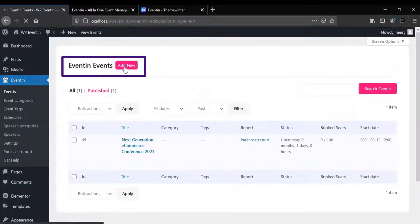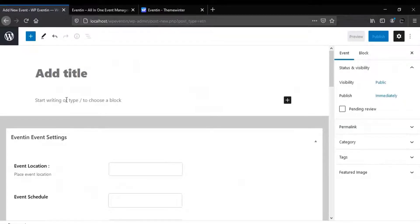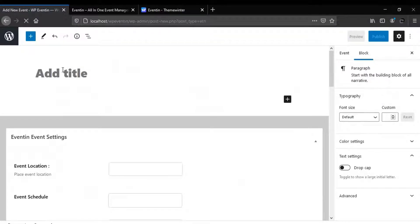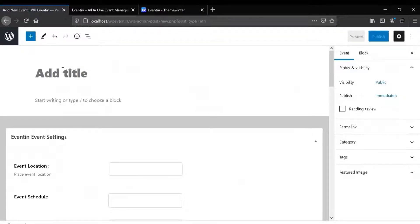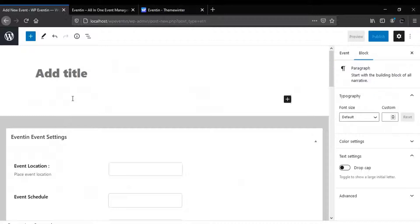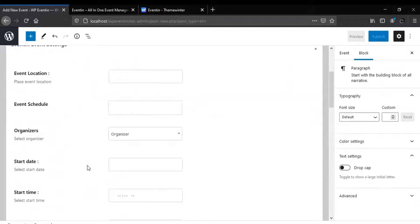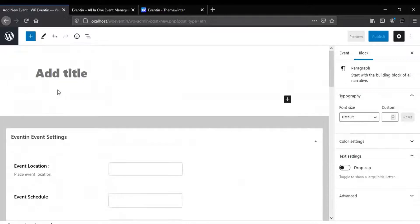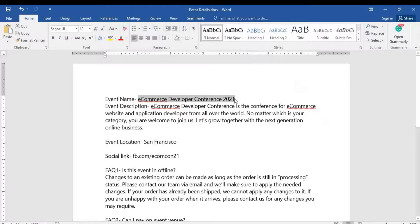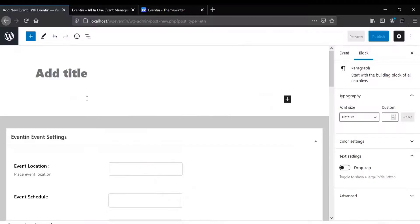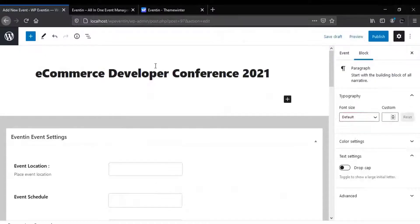Then click on Add New, and you will get the event creation page. Now you need to fill up all the necessary information very carefully, because this event is going to display on your event page.